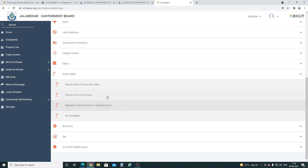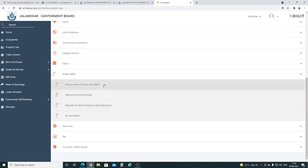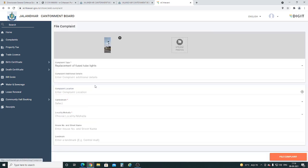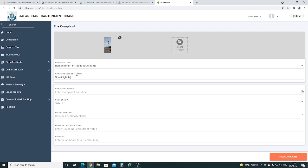Further, we have to select the specific problem with the street light. If you want to give more details, you can provide them in the complaint additional details column.